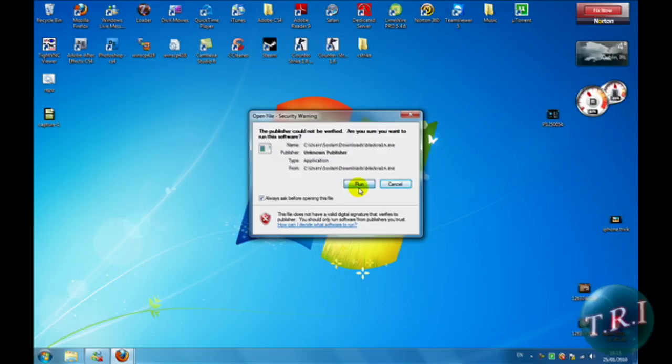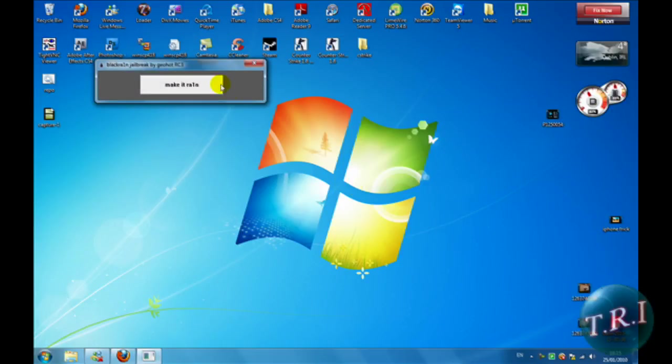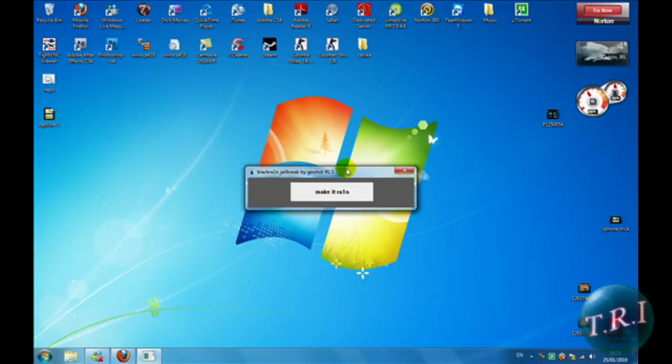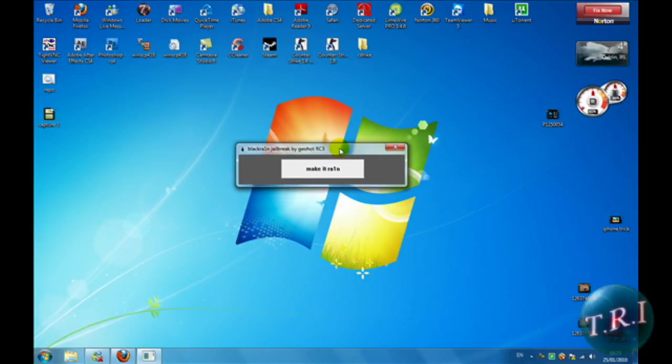Okay, now then click Run. This little window will pop up. Click on Make It Rain. Okay, it's entering recovery and this is what's going to be happening on your iPhone.